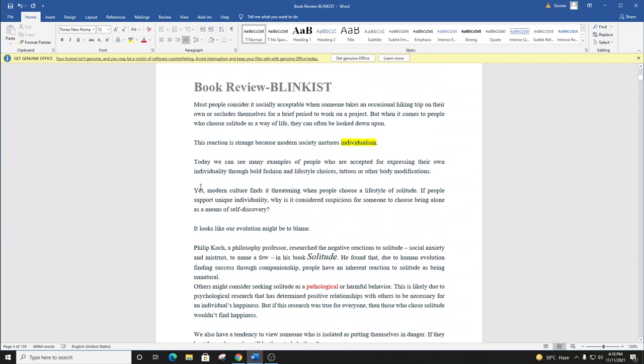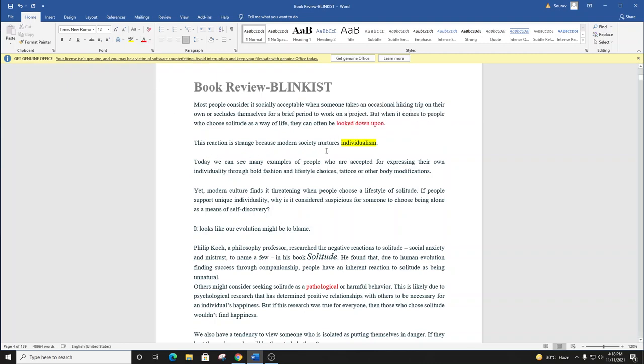Most people consider it socially acceptable when someone takes an occasional hiking trip on their own, or secludes themselves for a brief period to work on a project. But when it comes to people who choose solitude as a way of life, they can often be looked down upon. This reaction is strange, because modern society nurtures individualism.